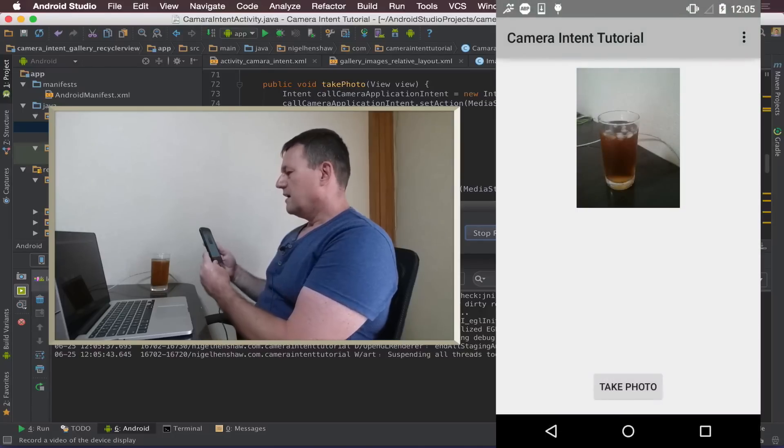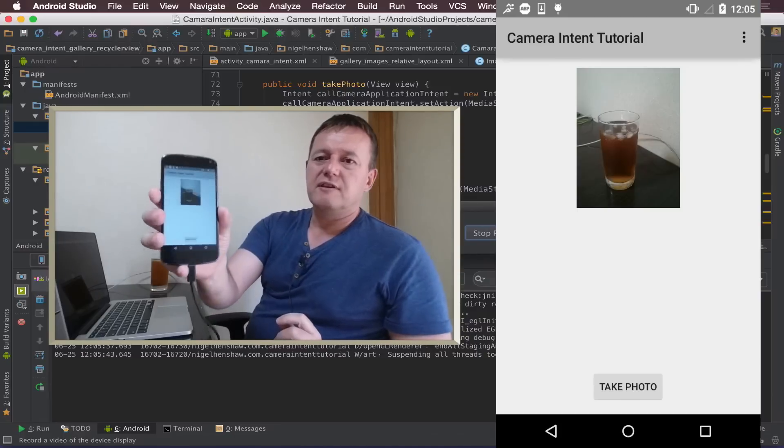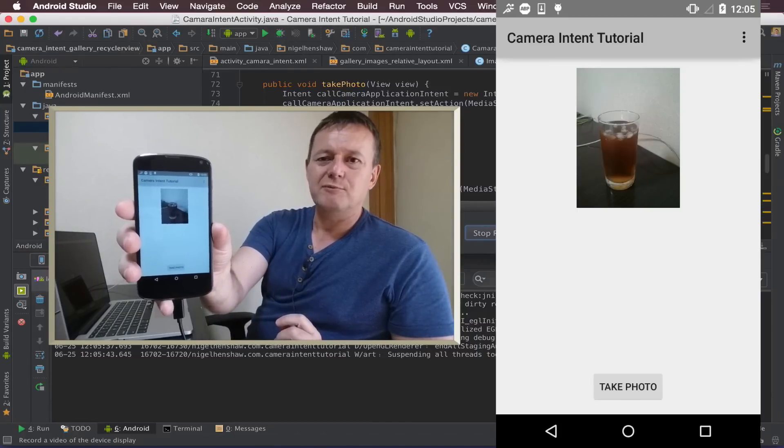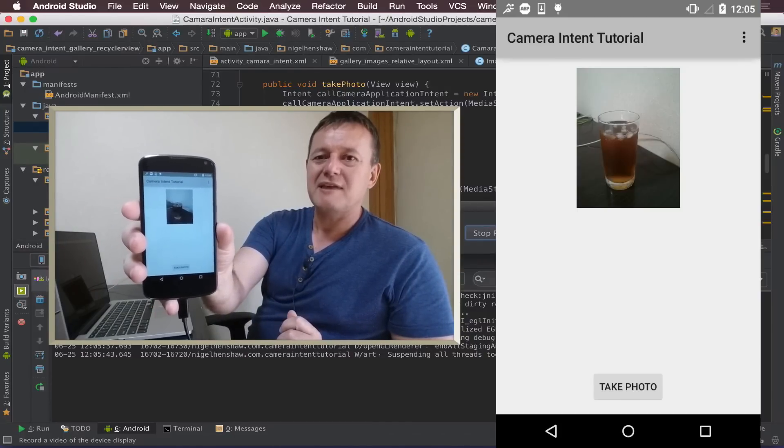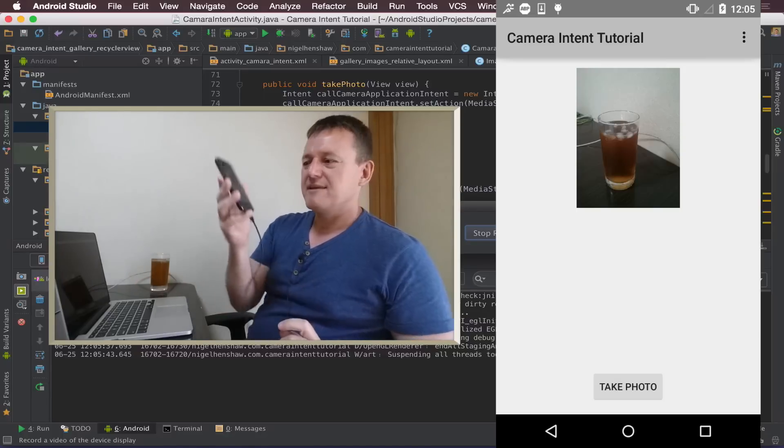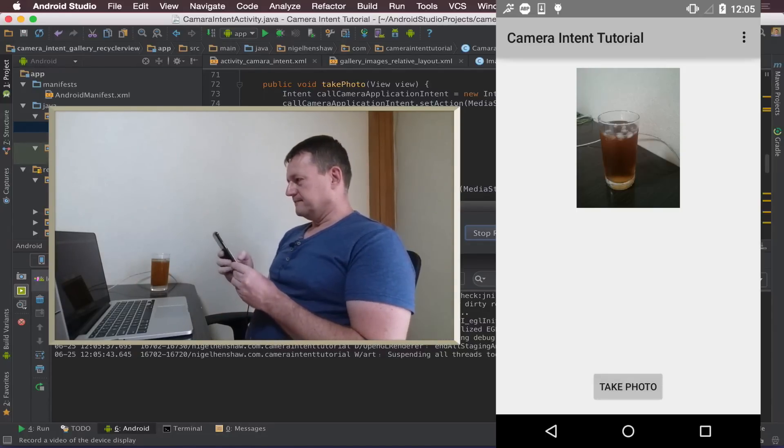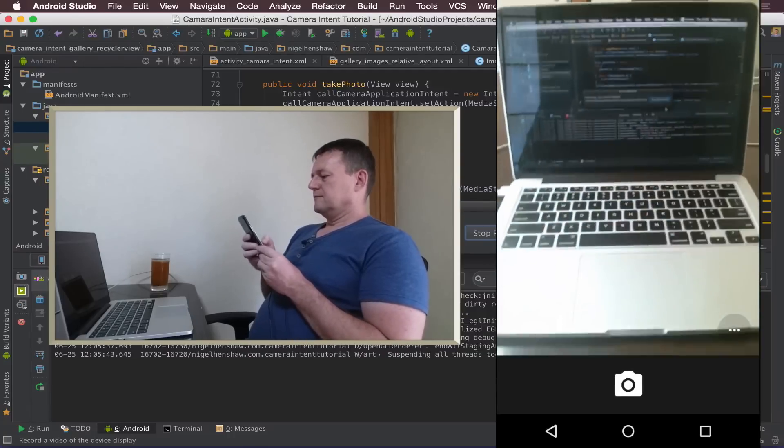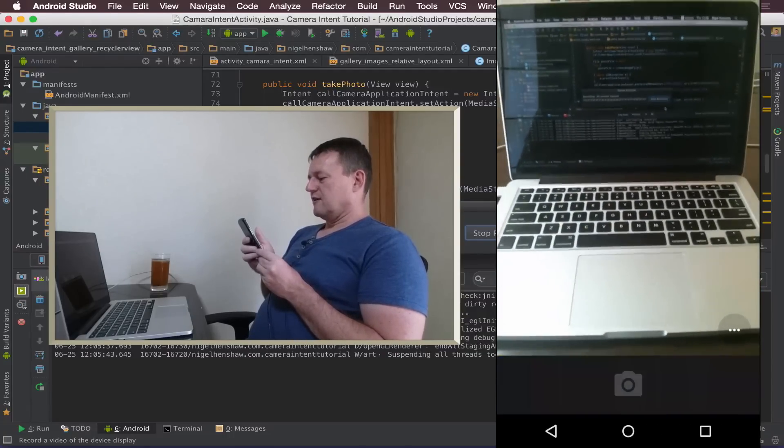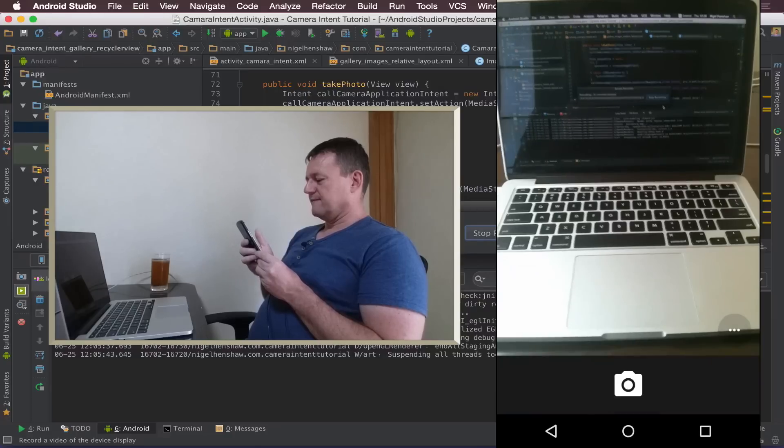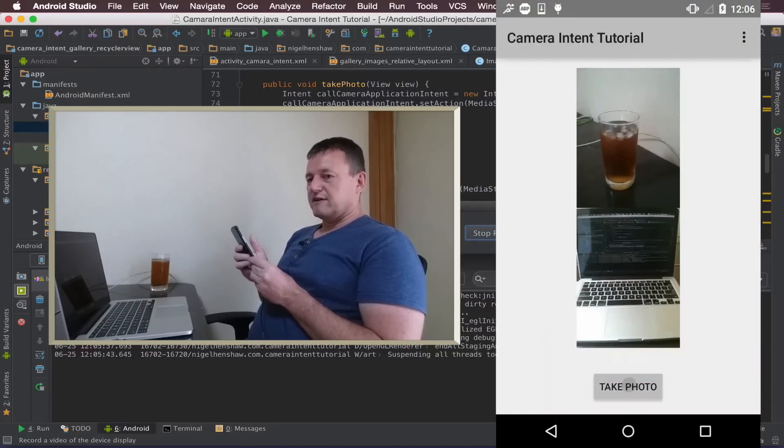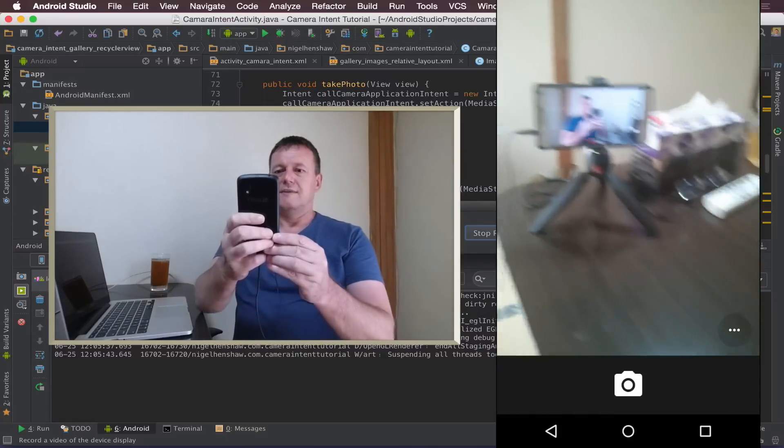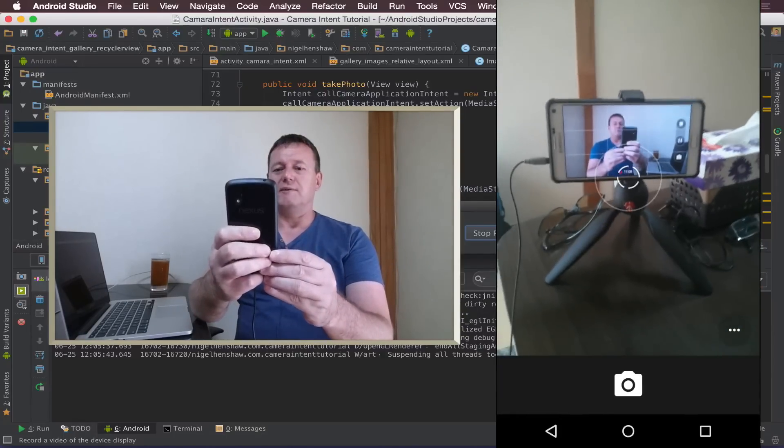And there we have it, we've got the first image being displayed. I better take a few more just so you believe me that we actually have a gallery here. Let's take another photo of a computer. Sorry these photos are not going to be very interesting. And let's take one more photo, take a photo of a man recording himself.